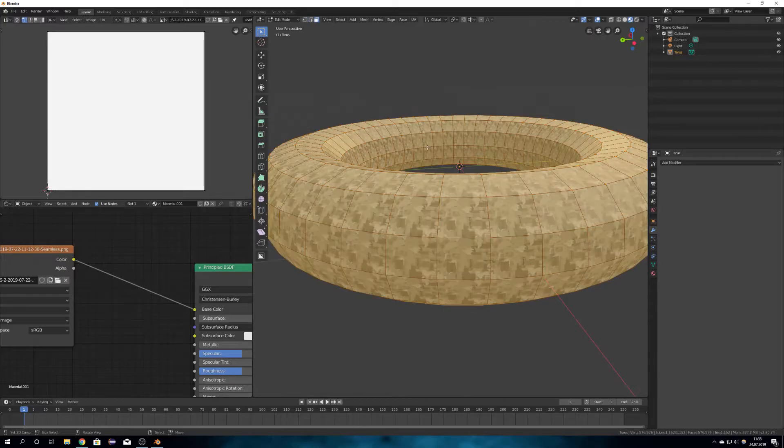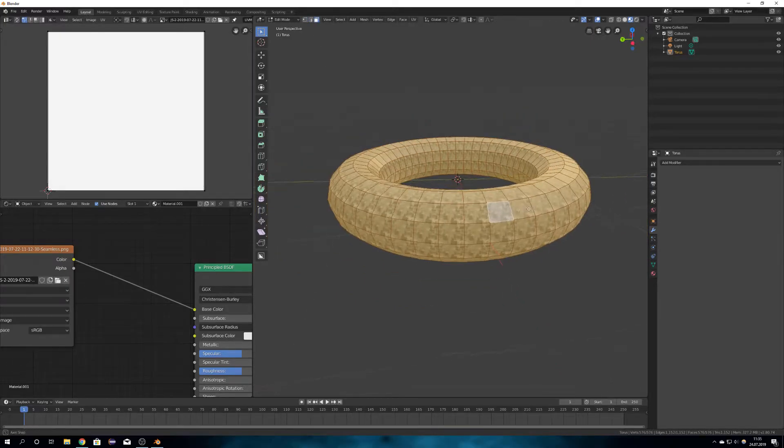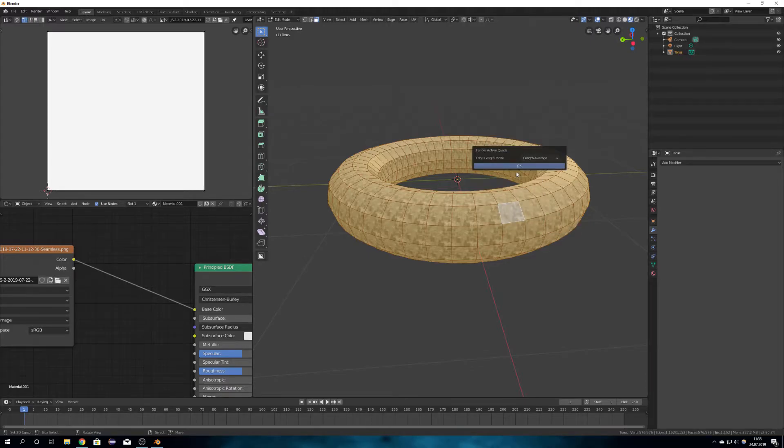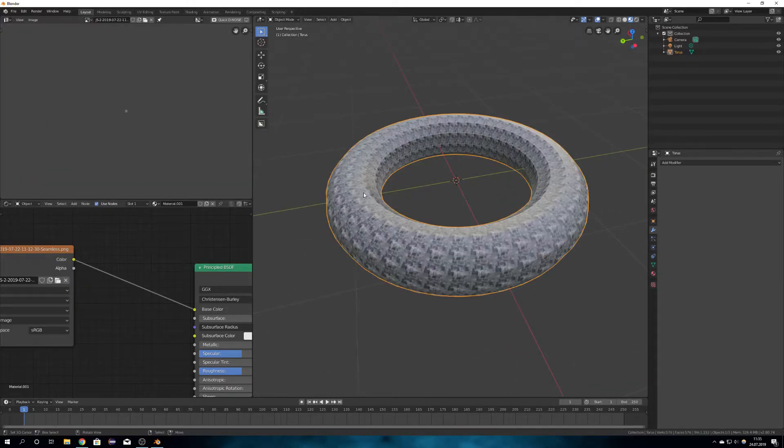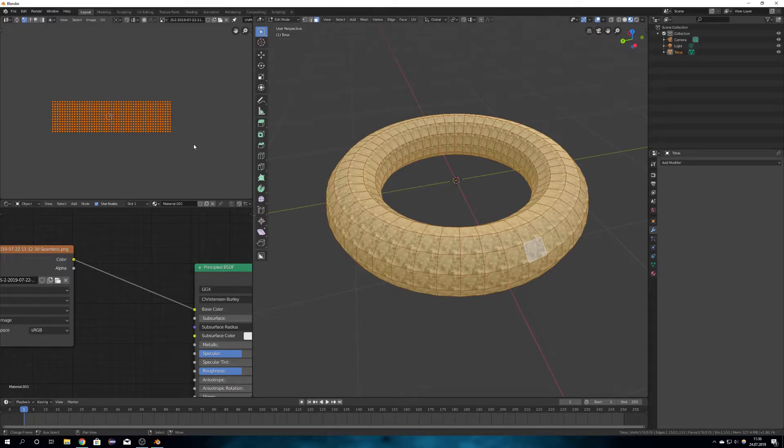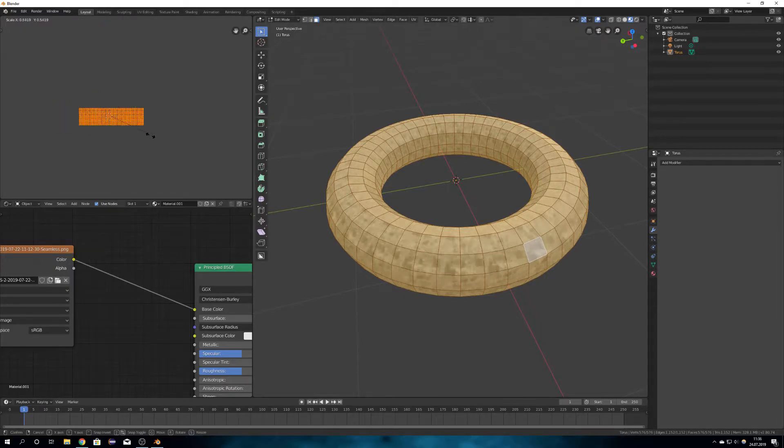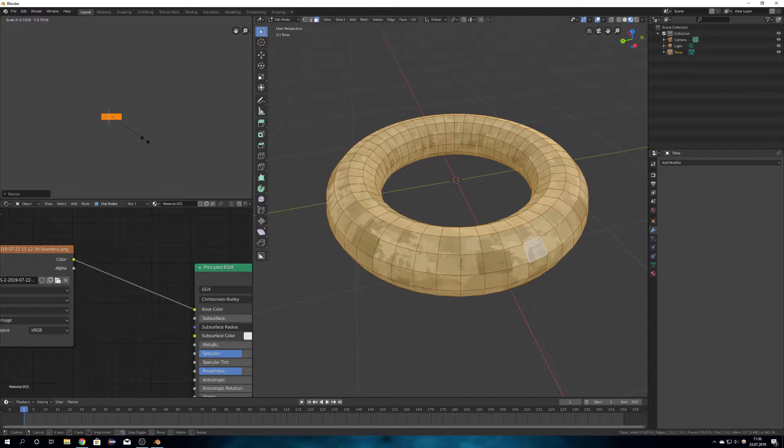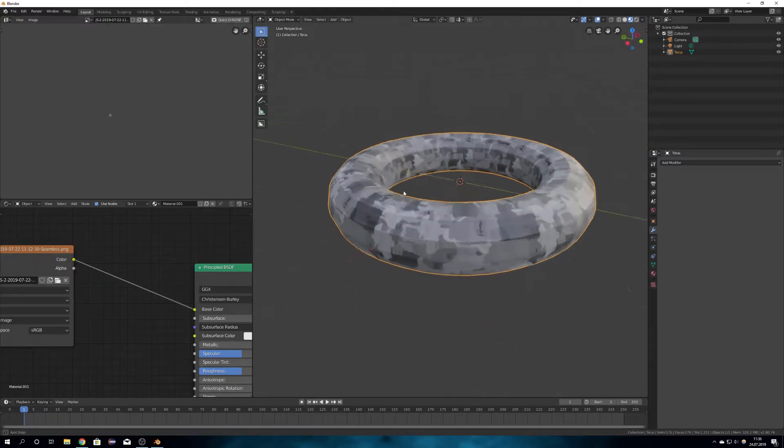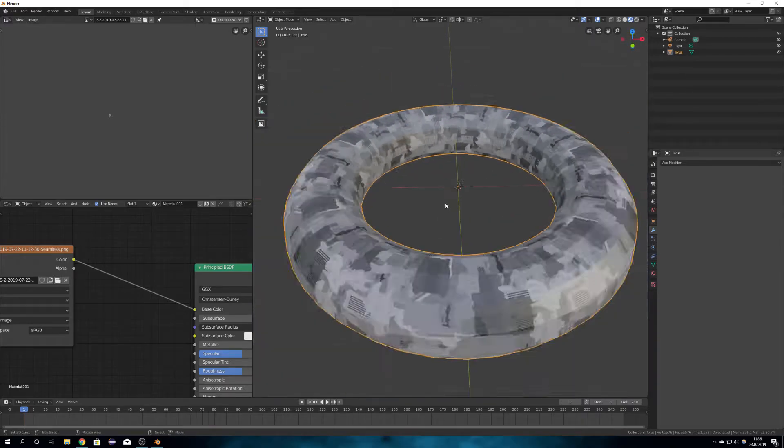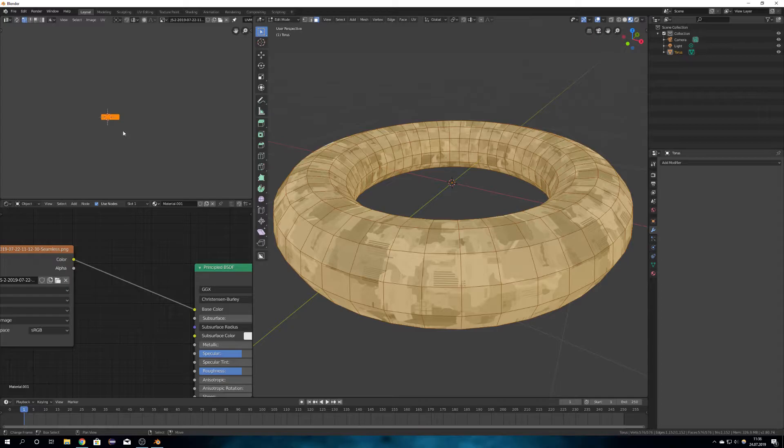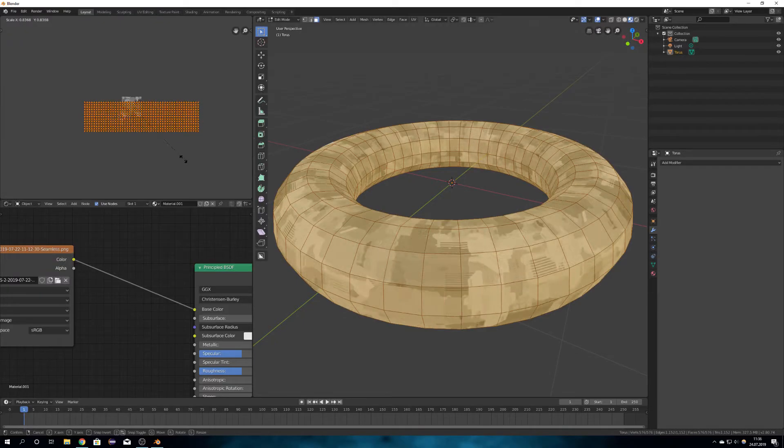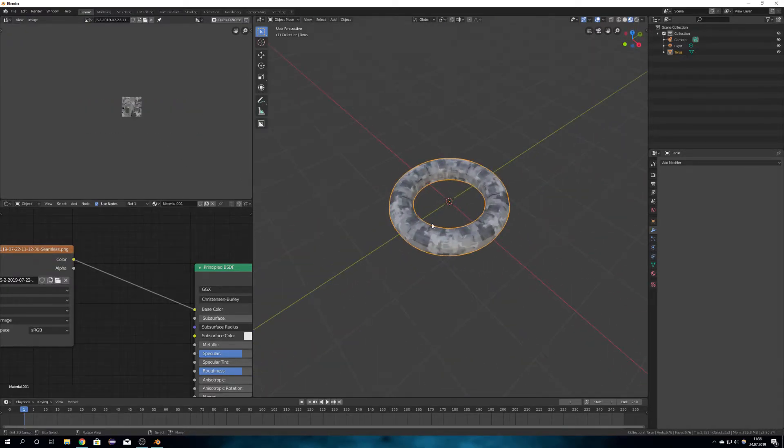So what we want to do to just make it look better is shift select one face, press U again and follow active quads so it lays them down in this shape. And when we now select them here and scale them down, you can see that it just works. And because this is seamless, you won't see any seams etc. So I am going to make it just a little bit bigger like this.